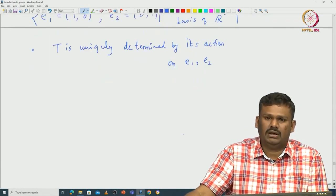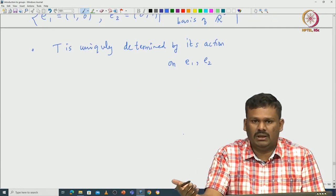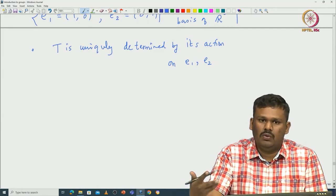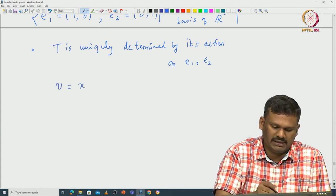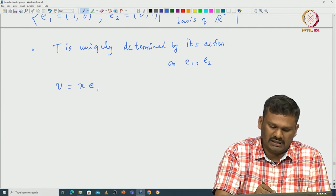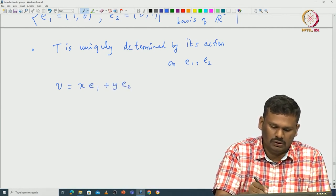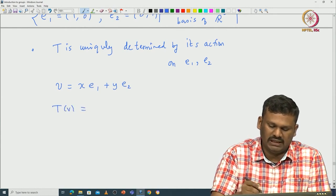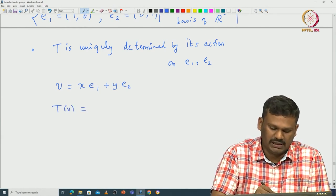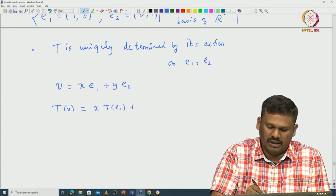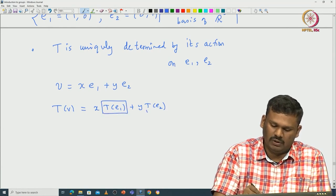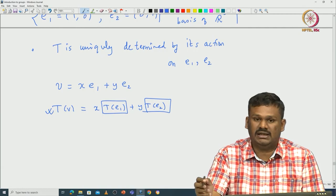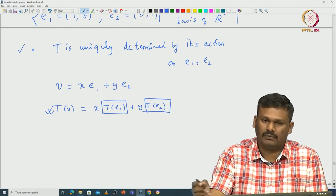A linear map T is uniquely determined by its action on E1 and E2. Once you know T of E1 and T of E2, you can write down T of V for any V. Because if V equals X times E1 plus Y times E2, then by linearity T of V equals X times T of E1 plus Y times T of E2.